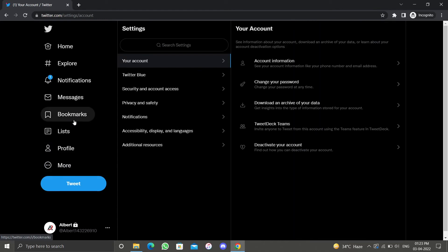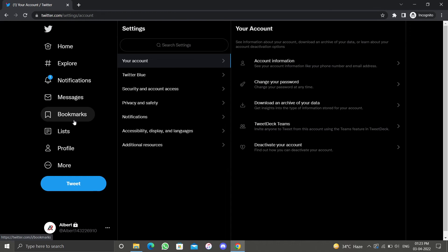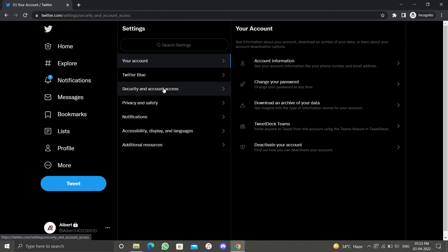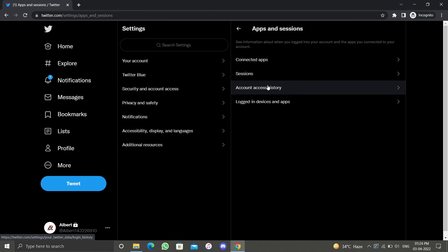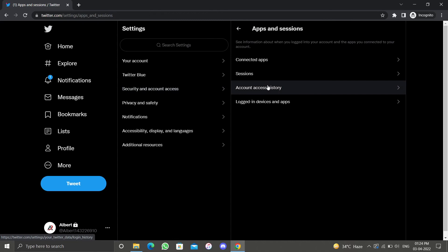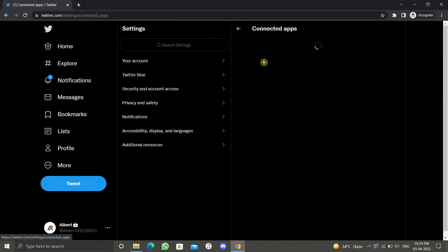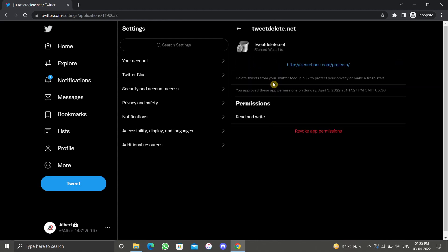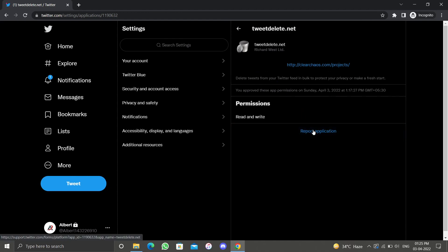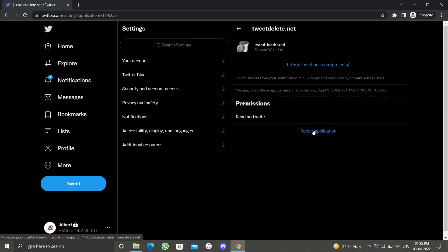This will take you to your Twitter account settings. Now click on security and account access to open additional sections. Under this section, click on apps and sessions. Now click on connected apps. You should see an app here that says tweetdelete.net. Select it and then click on revoke app permissions. This will remove Tweet Delete access to your Twitter account.